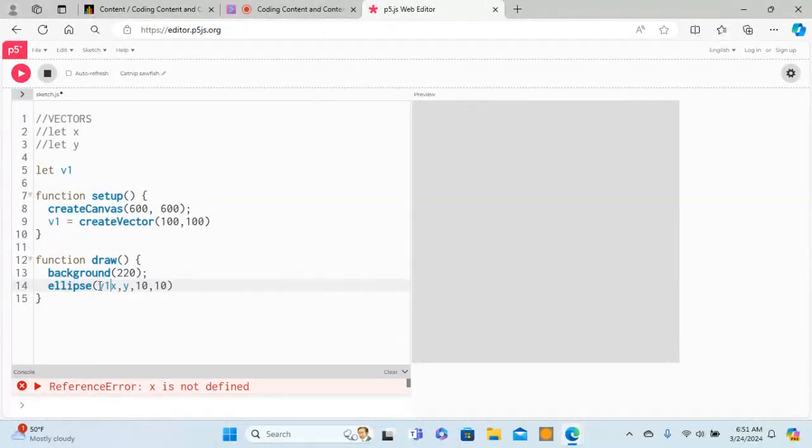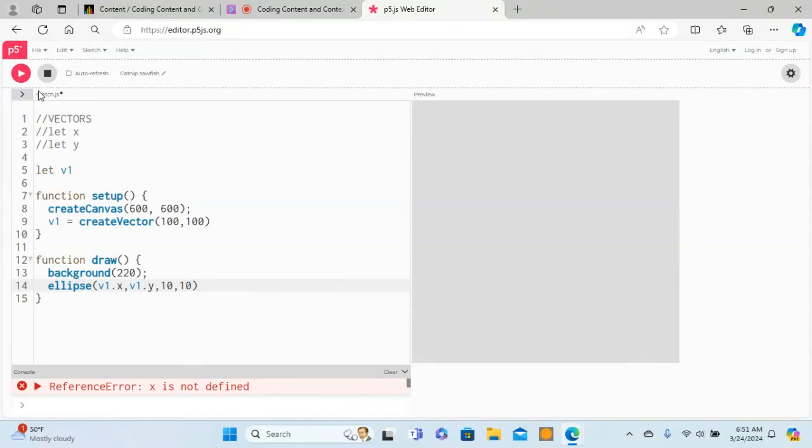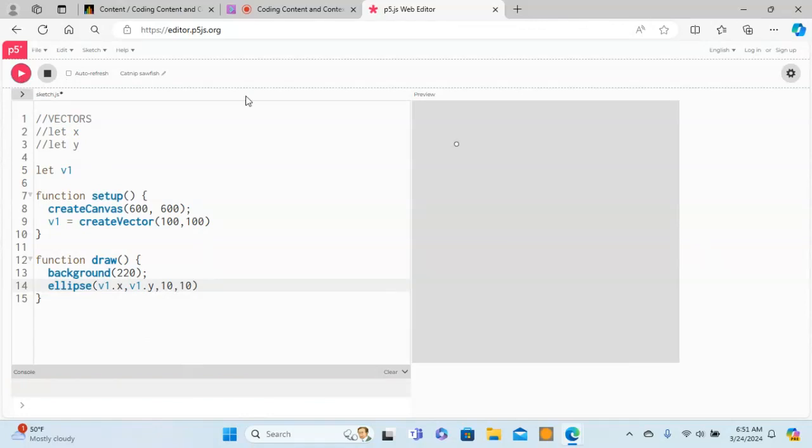We have to do v1.x and v1.y. So this v1.x is 100 and v1.y is 100. Now if I run this, hopefully it should run. Look at that, you created an ellipse with the help of a vector.